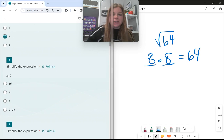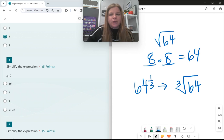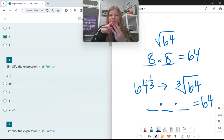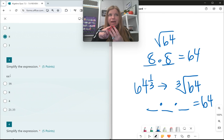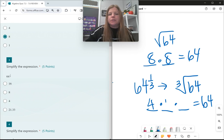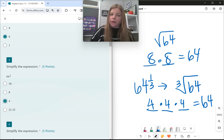Number three, simplify the expression. 64 to the 1/3. That actually means what's the cube root of 64 — what number multiplied by itself three times equals 64? So it's definitely not 8. 2×2×2 is 8, not 64. 3×3×3 is 27. 4×4 is 16, times another 4 is 64. So the cube root of 64 is 4.